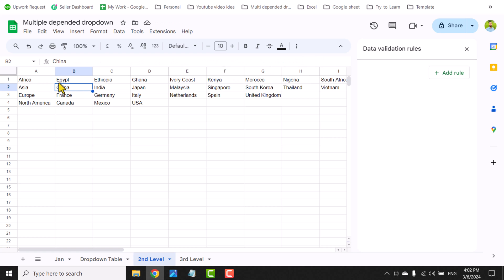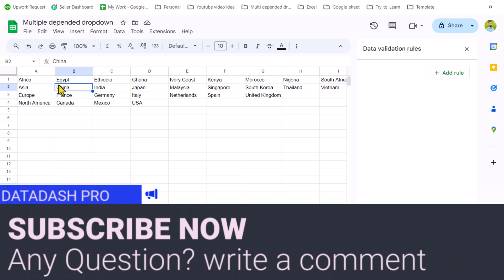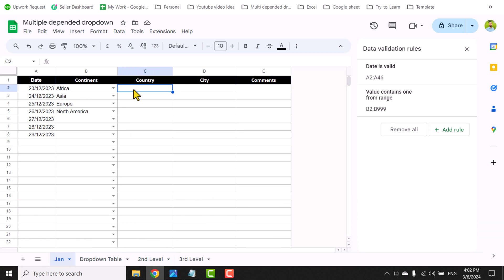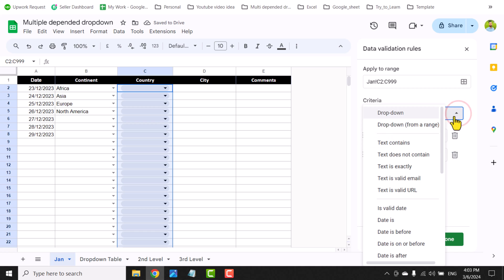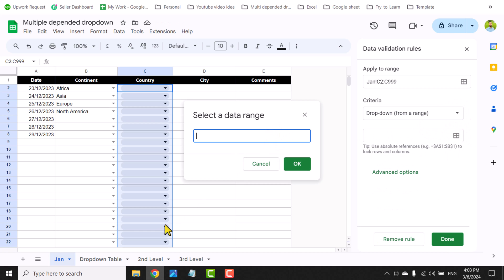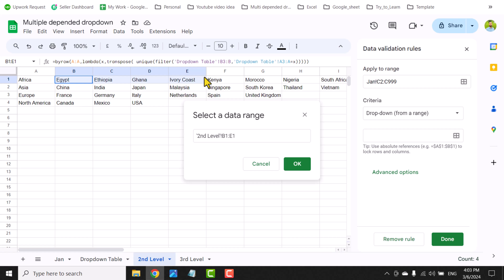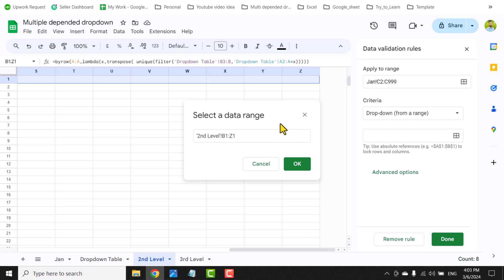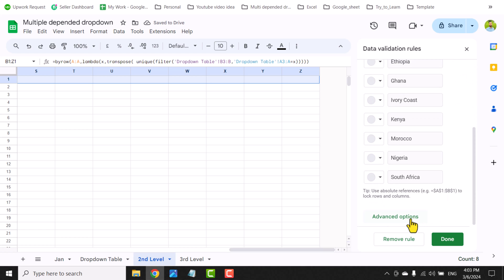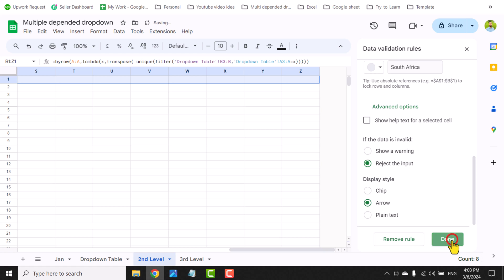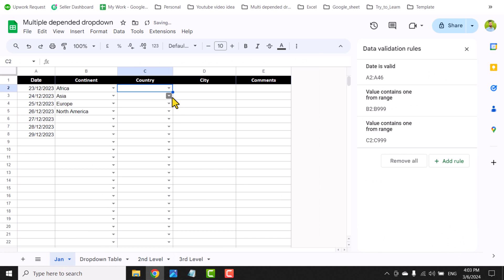Hit Enter — this gives all matching countries based on the selected continent on the January tab, with a single formula. Now I'll click on the January tab, select column C, go to Data > Data Validation > Add Rule, Drop-down from a range, go to the second level sheet, click B1, and select all columns to the right. Remove the Z to select the entire row. Important trick: you must type an equal sign before hitting OK. Select arrow format and hit Done. The second-level dependent drop-down is now created on the January tab.